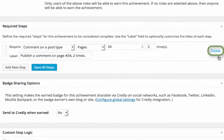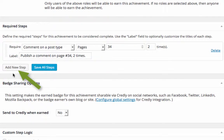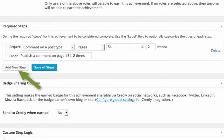If we change our minds, we can always delete this step. To add a second or third or fourth step to badge earning, just click Add New Step and repeat the process.